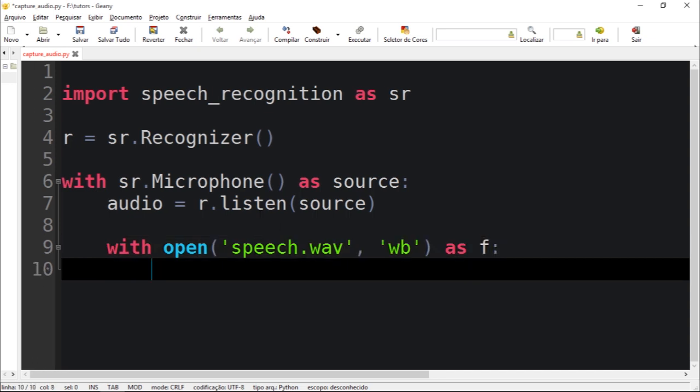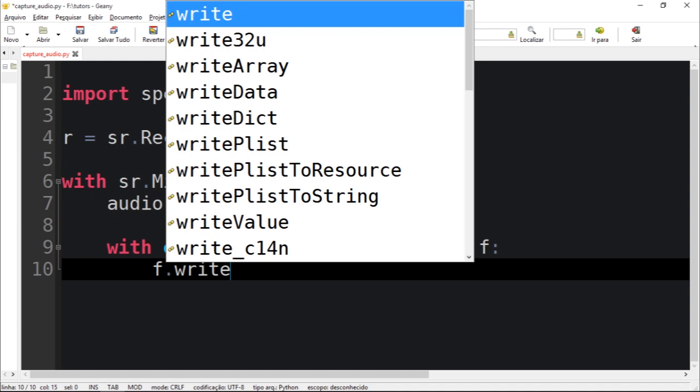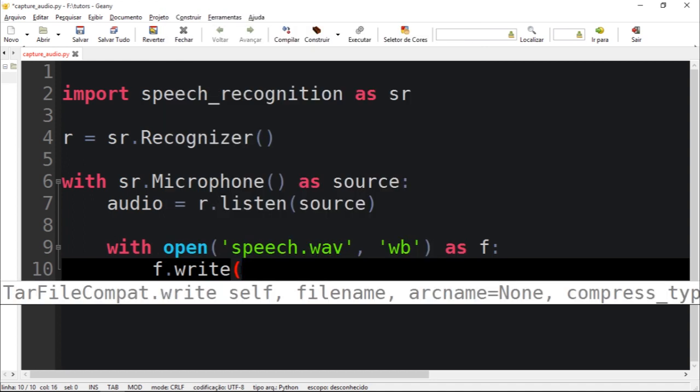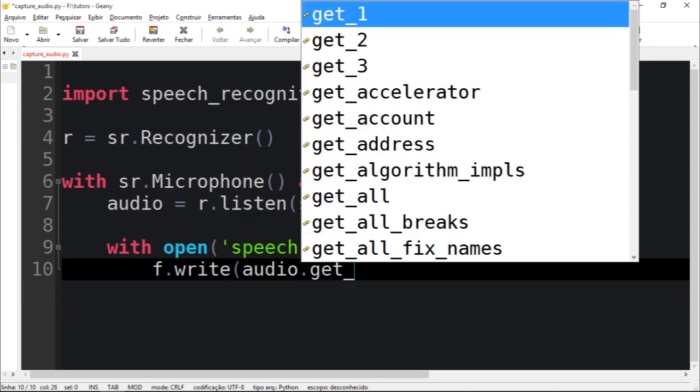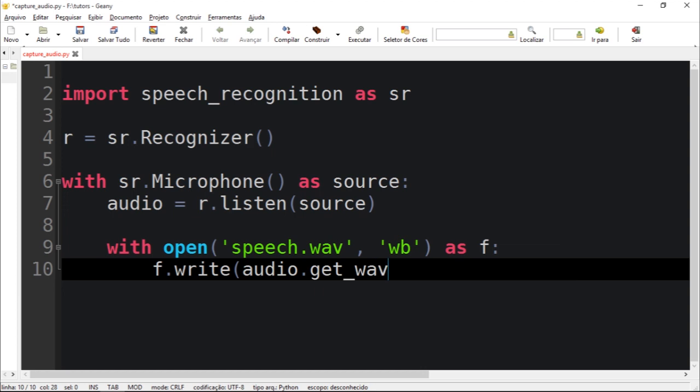So after that you just call f.write and audio has a function called get_wav which returns a wave.